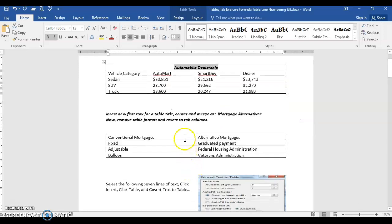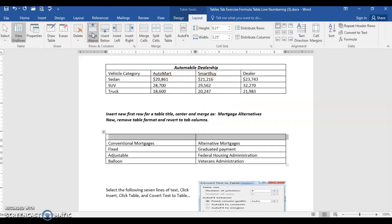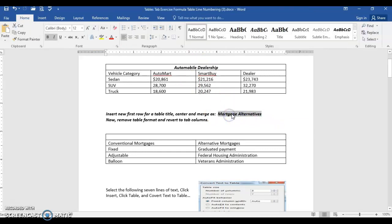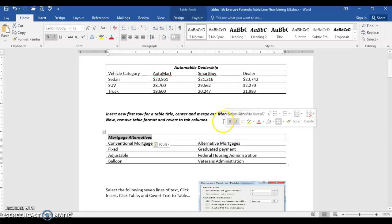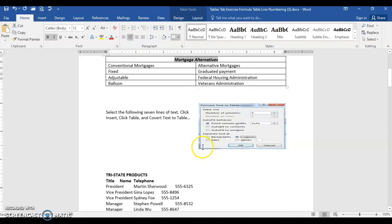We'll do the same thing in the second table. Choose table tools layout, insert above. Go ahead and merge the cells and the same thing with mortgage alternatives. I'm holding control and dragging it so I'm keeping it in both locations, but if you just drag and move it that's fine. And center.